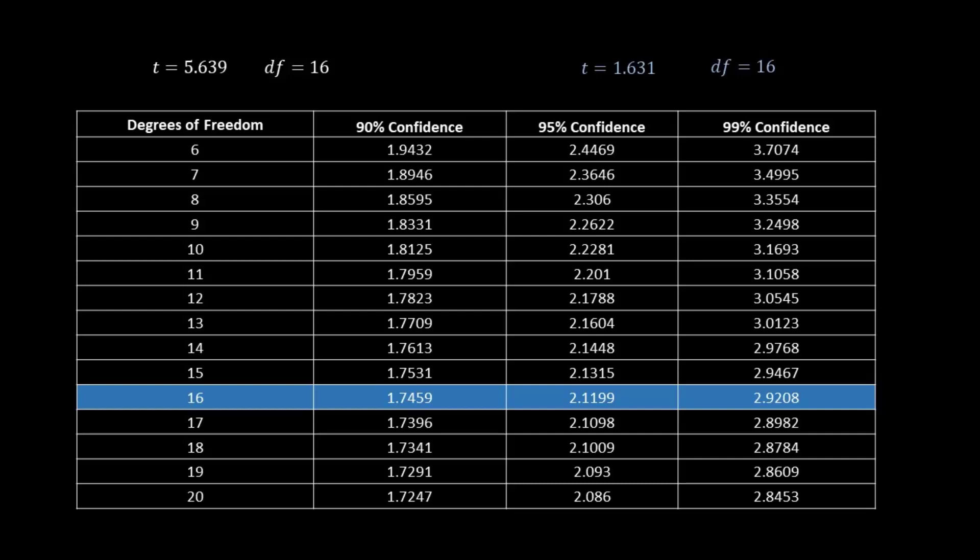Let's look at another example. So now let's say that our t-value was 1.631, a smaller value, and that our degrees of freedom is the same. You can see that this value is smaller than the 90% confidence value. So in this case, we would say no, we cannot reject the null.